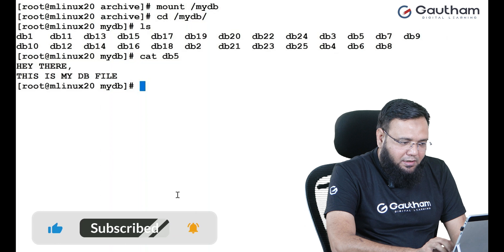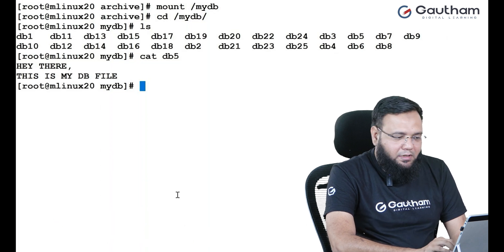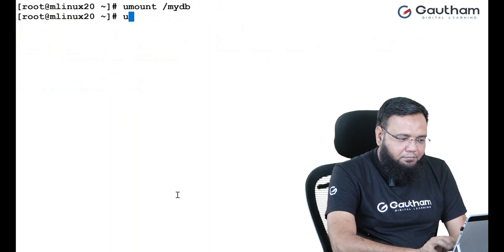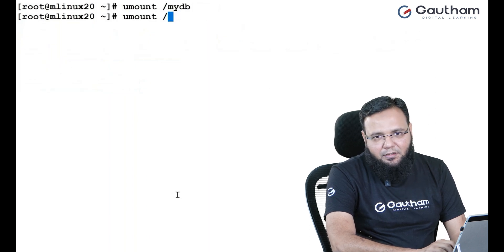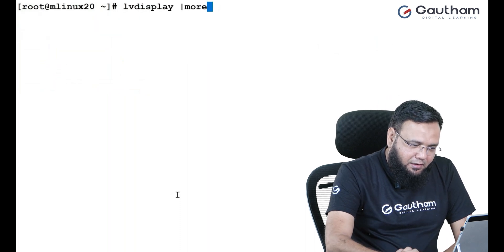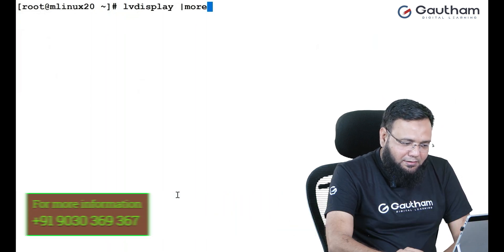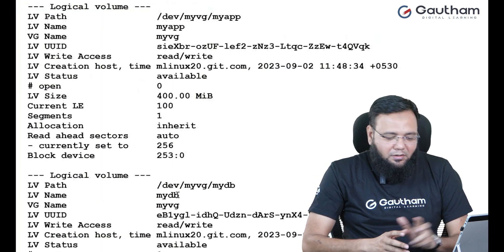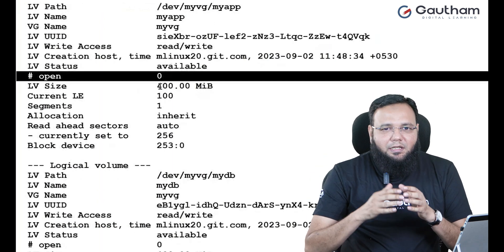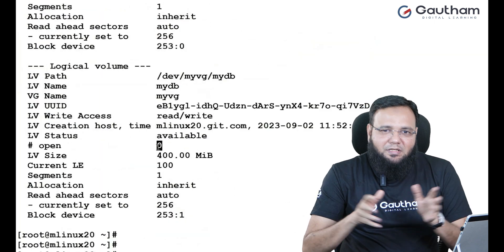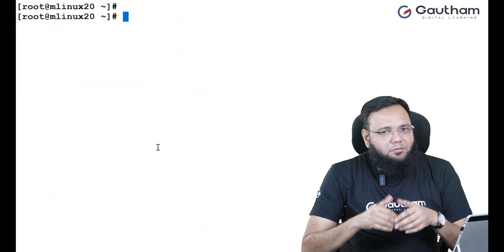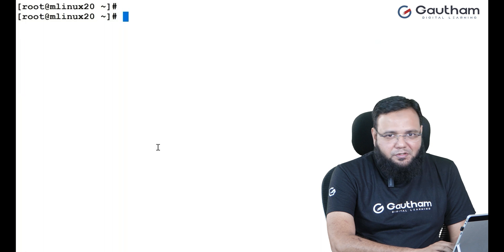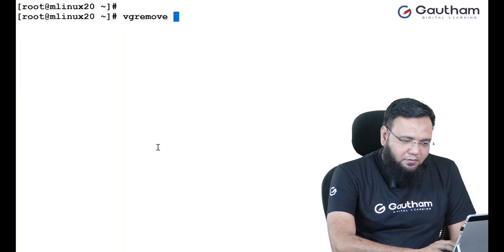This time, I'm going to unmount both LVs. One is MyDB, and the other one is MyApp. Both LVs we have created. Now, if you say LV display, it displays all the LVs. As you can see, MyApp is showing zero. That means it is unmounted. And MyDB, that is also showing zero. That is also unmounted. Now, in a single attempt, I'm going to delete the volume group. And I'm also going to delete all the LVs inside it. What's the command to delete volume group and LVs together? You can say VG remove forcefully. Which VG? MyVG.